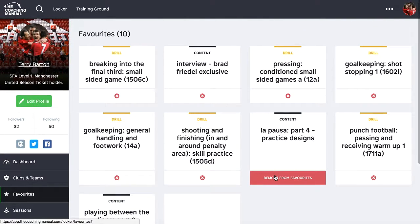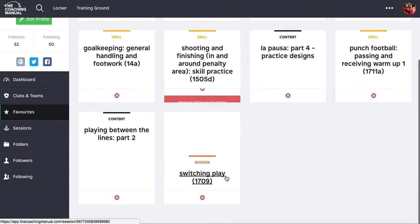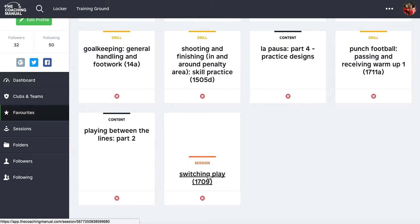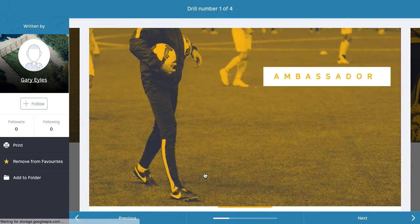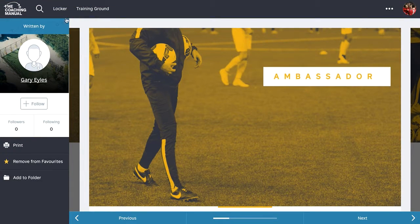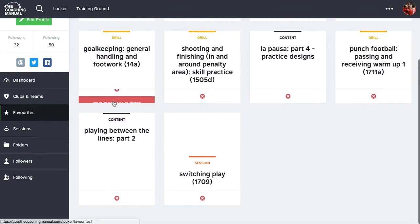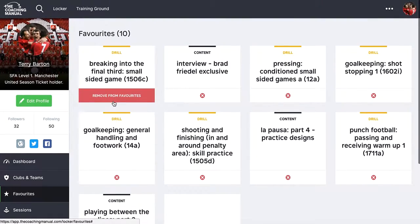So when I go from my favourites to look at the article, I can just click on it from within the favourites folder. It takes me straight to the piece of content that I favourited. If I click back, it will take me back into my favourites folder.